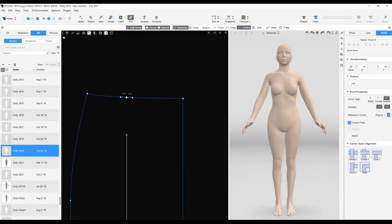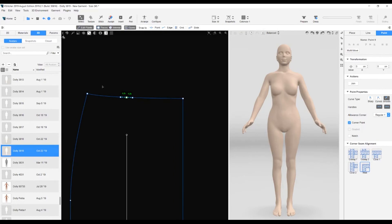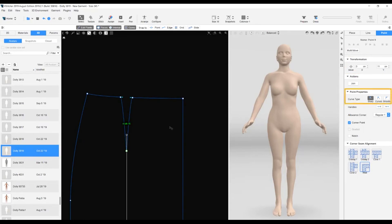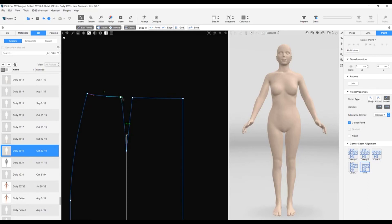We want the dart to be 11 centimeters deep and the curve type to be sharp. With the point selected, we go to the context view. In the transformation section, we type in 11 in the Y part, and in curve type, we select Sharp. The point is moved on the pattern piece. Finally, we delete the handle for the two points at the top.